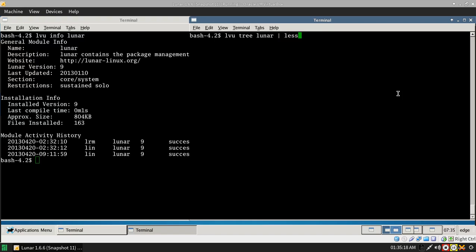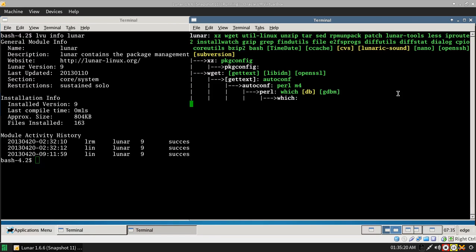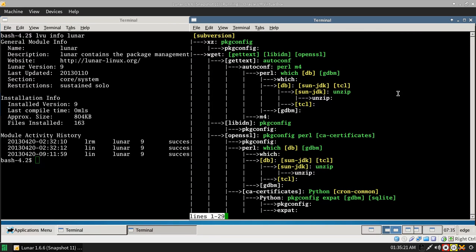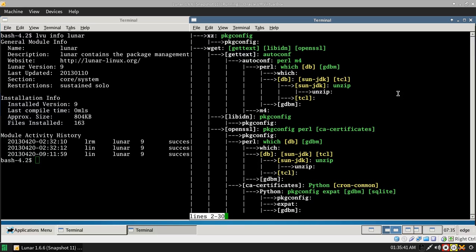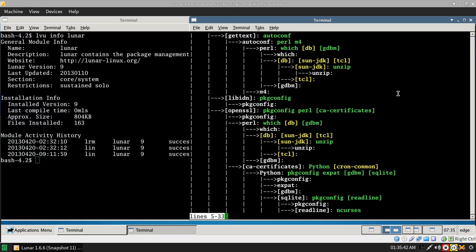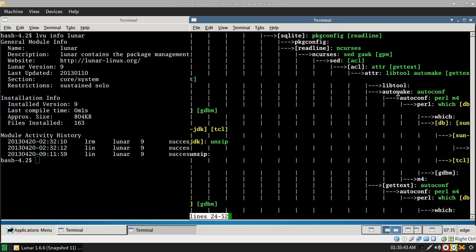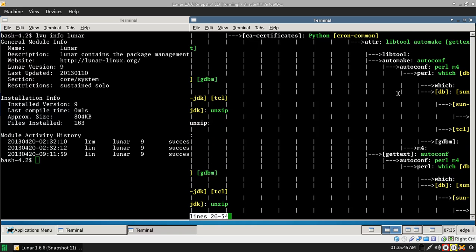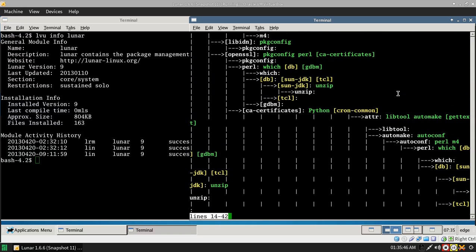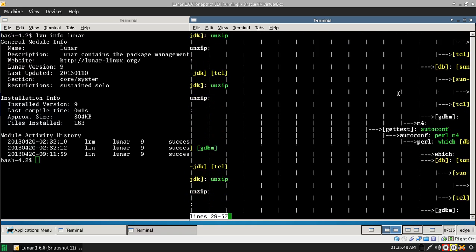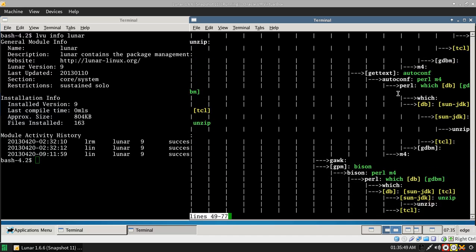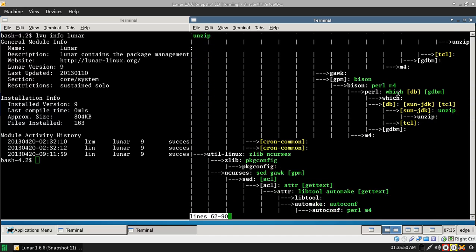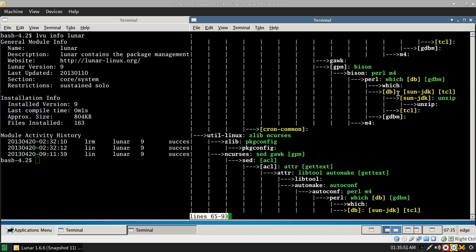If I check the tree of Lunar, I'm not too sure what the difference between the green and not green are, but I believe the ones in brackets are ones that I have installed and I think the green ones are dependencies that are needed. But I'm not sure because Python is in green.